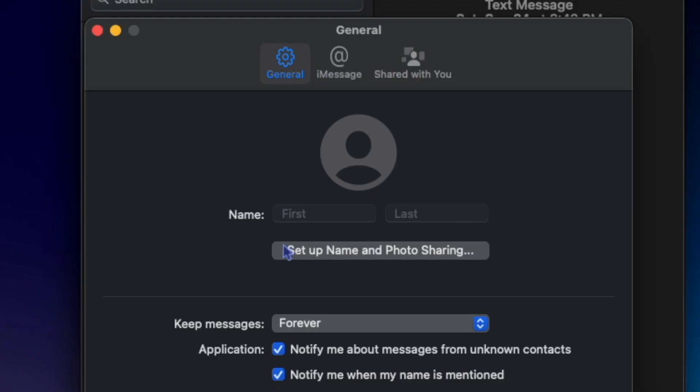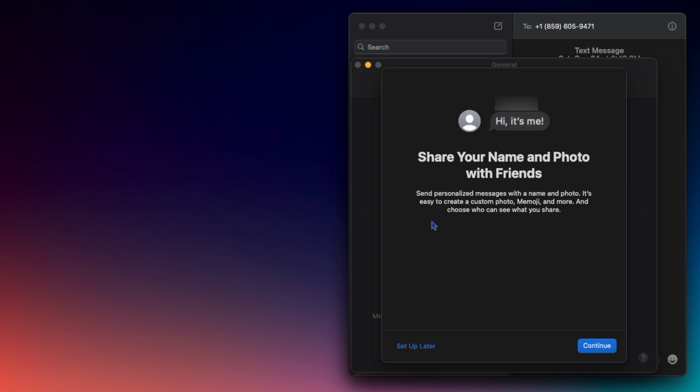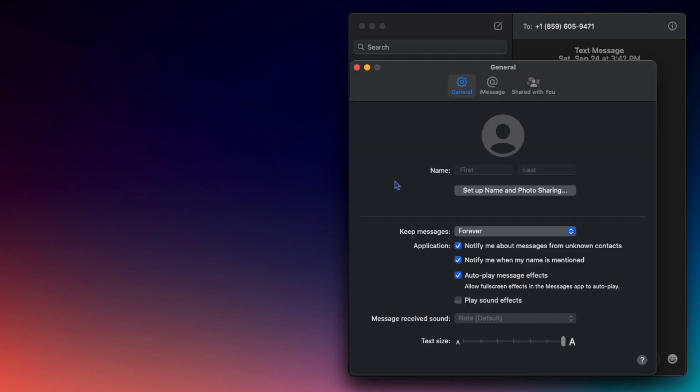Under General, you can put in your first and last name and a profile picture and hit setup name and photo sharing. So no matter who you text, they'll see the photo and name that you choose.